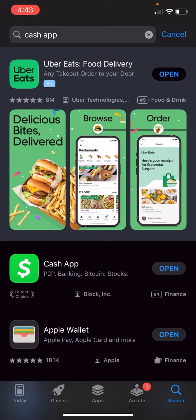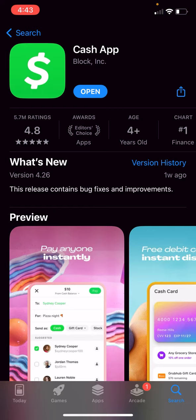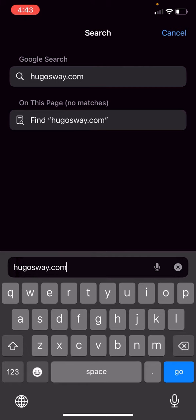This is how to fund money in the Hugosway account with Cash App. Go ahead and go on the app store and make sure Cash App is updated and installed.